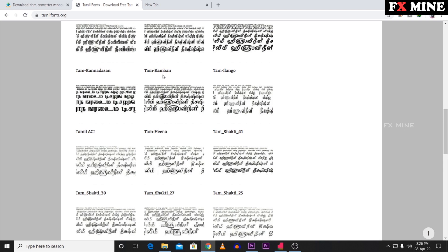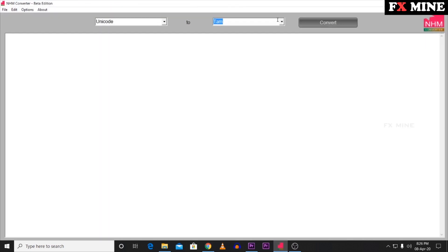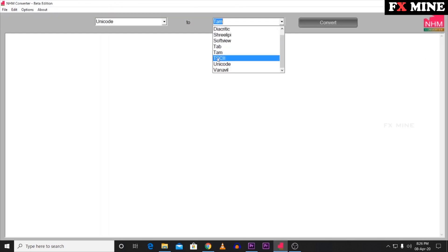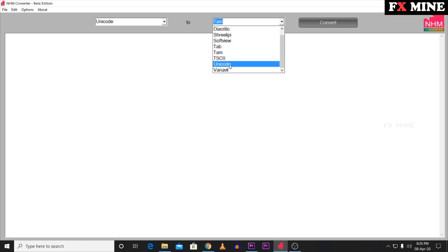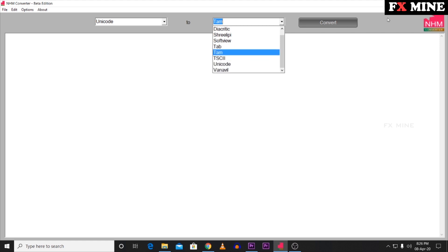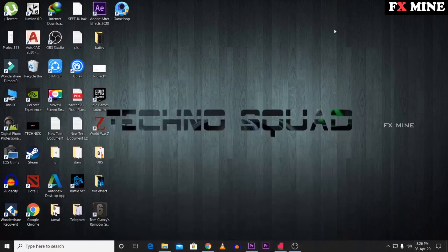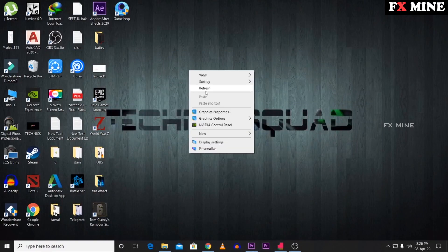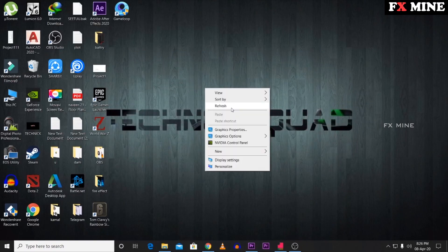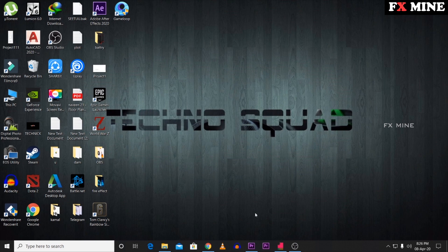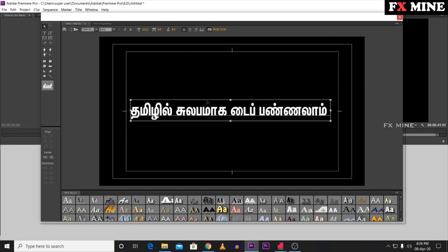First, you can install the font. If you have TAM fonts — TSC2, TAM, or Unicode — you can download and install any of those font categories. Let's see how you do it. When you have the font downloaded, click on Premiere Pro to open it.